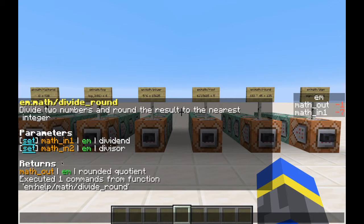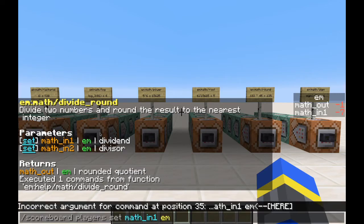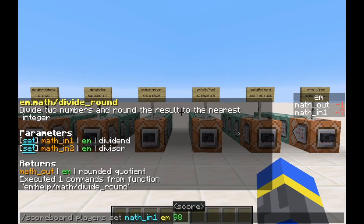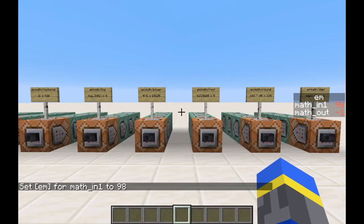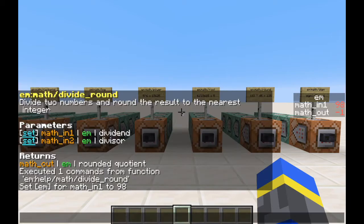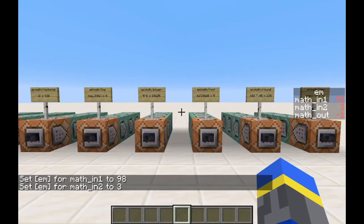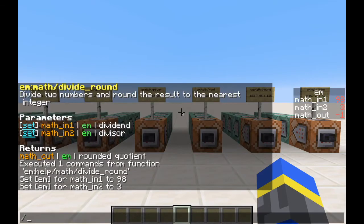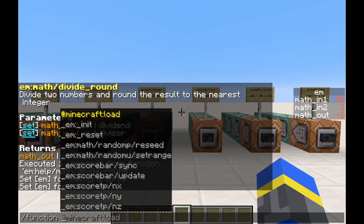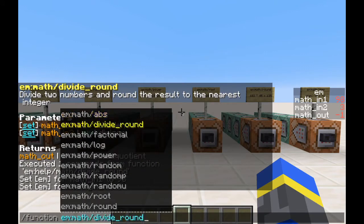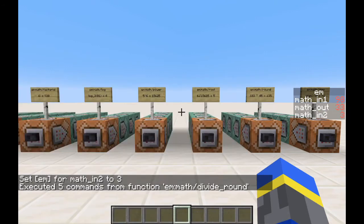We get math out on the objective em, and then a description of the return value. If we click on set, we can paste this suggested command into the chat, and then you can set the parameter to whatever you like. So let's set it to 98. And then we'll set the other one to 3. Now we can run the function em math divide round, and we get our rounded result 33.